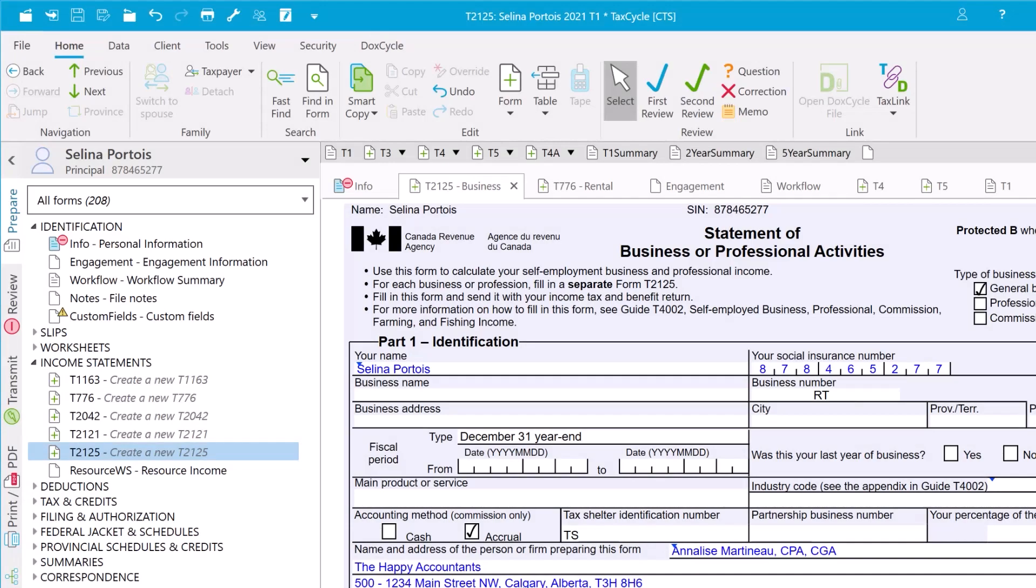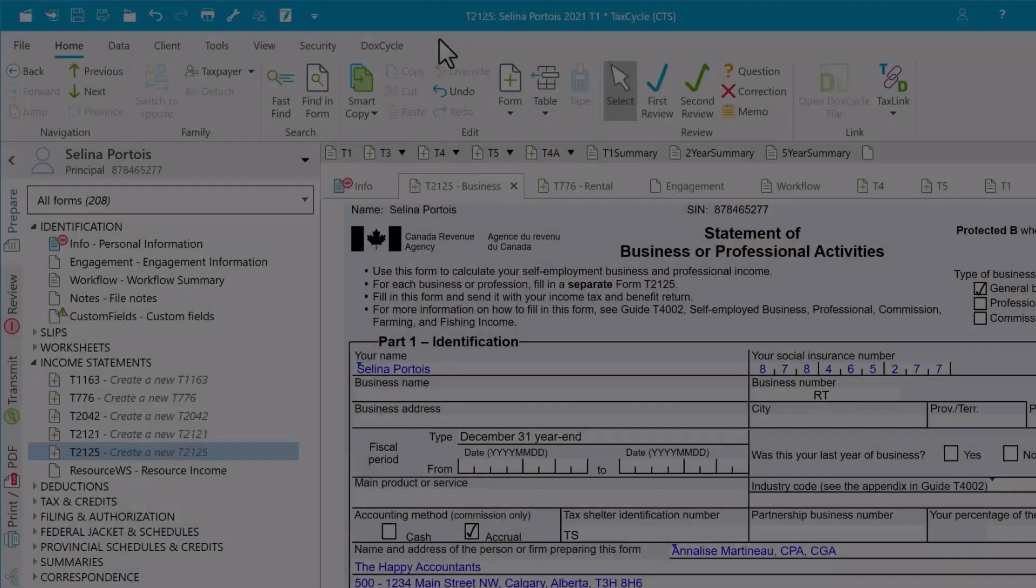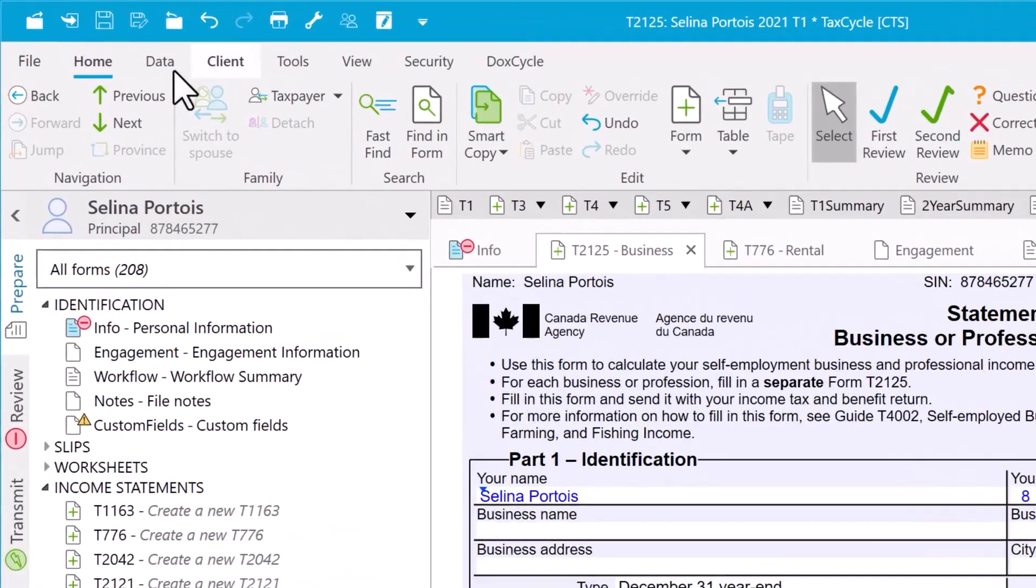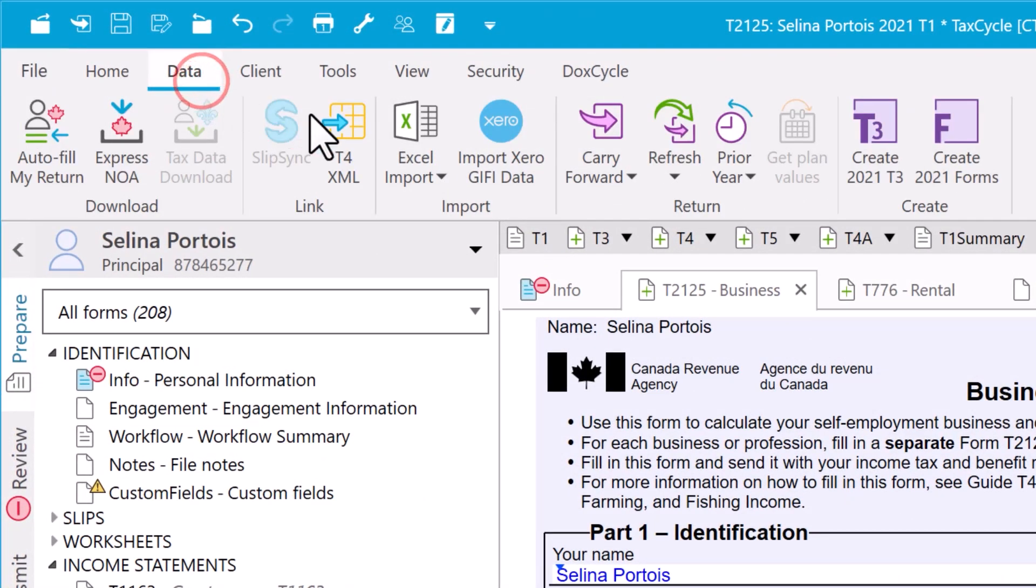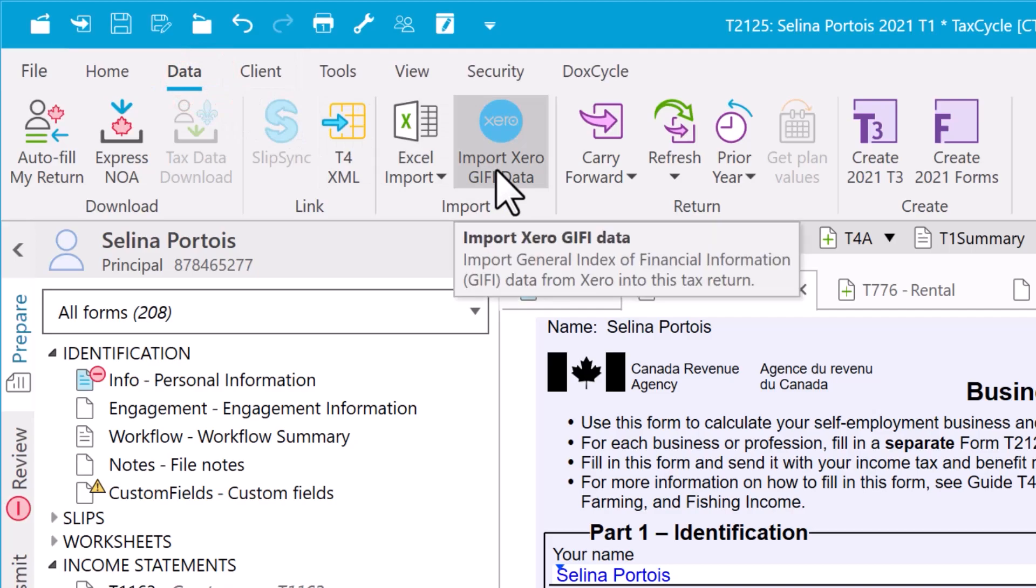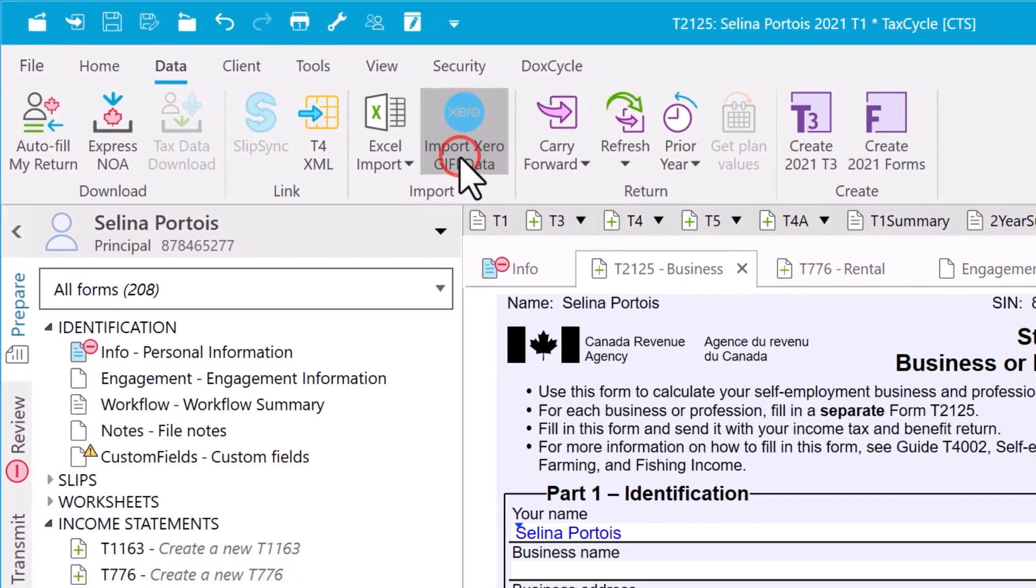The form you choose must match the form used to map the accounts in Xero. Next, go to the Data menu and click on Import Xero GIPHY Data.